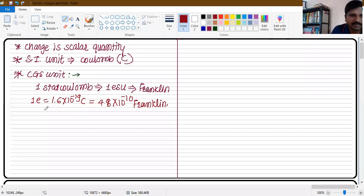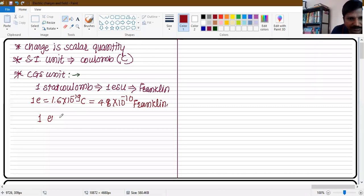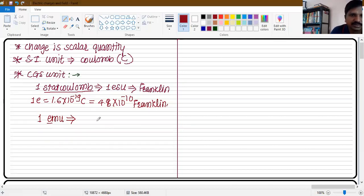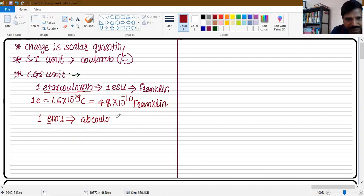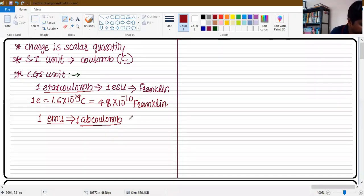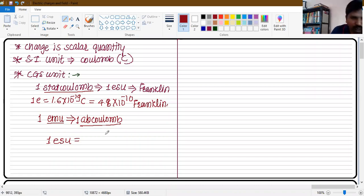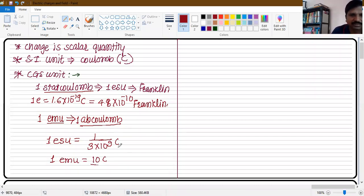There is one more CGS unit called EMU, the electromagnetic unit. So in the CGS system for charge measurement, there are two units: first is the stat coulomb (ESU), and second is the ab coulomb (EMU). One ab coulomb equals one EMU. The conversion factor: one ESU equals 1/(3 × 10⁹) coulomb, and one EMU equals 10 coulomb. Remember these conversion factors.